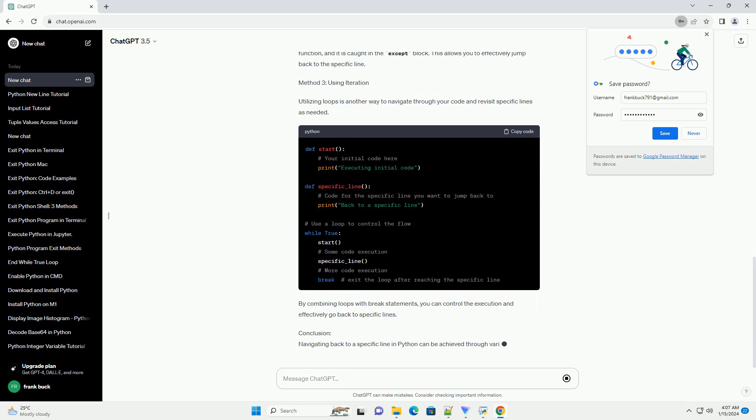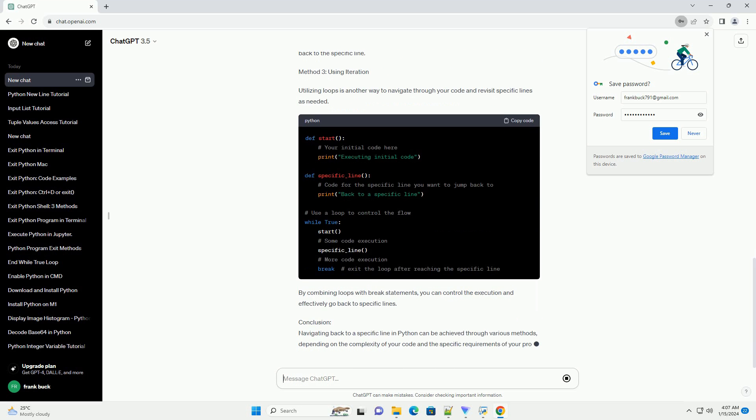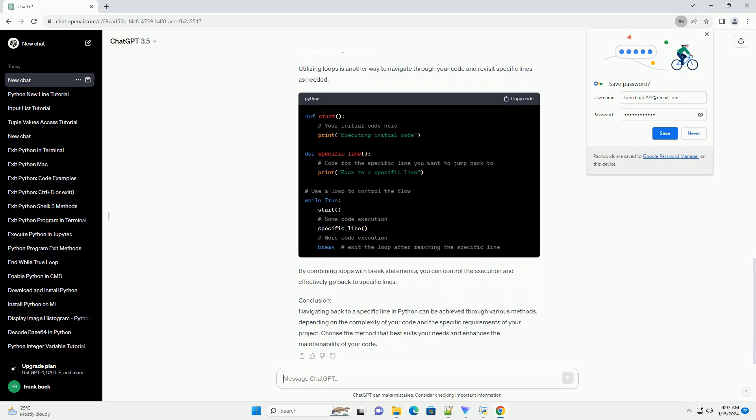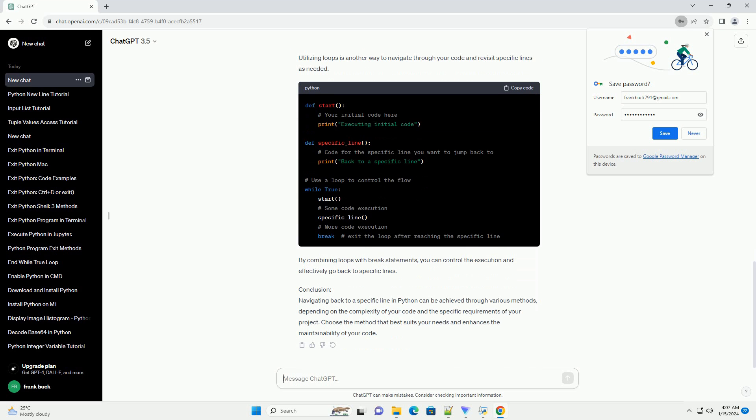Method 2: Using Exception Handling. Another approach involves using exception handling to control the flow of your program. You can raise a custom exception at the specific line you want to jump back to and handle it where necessary.